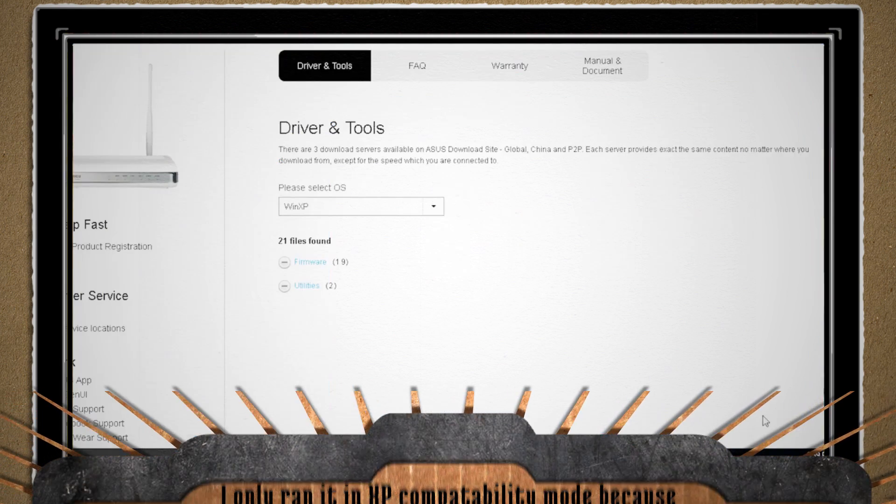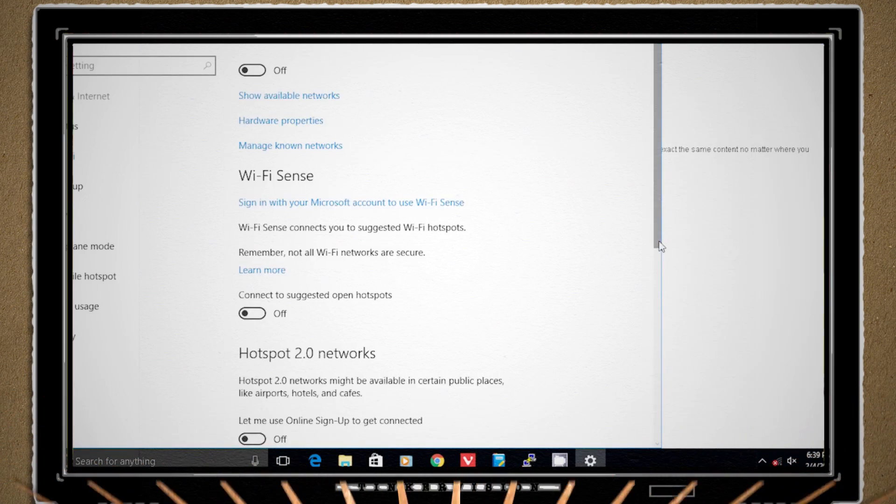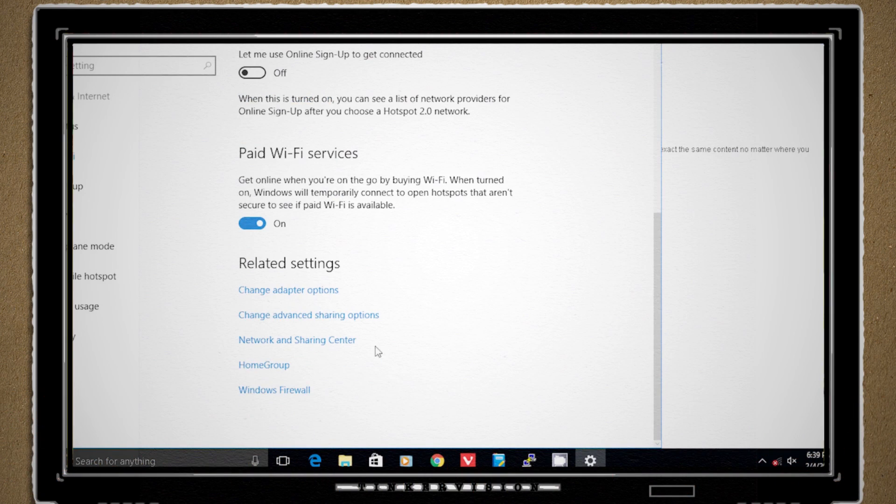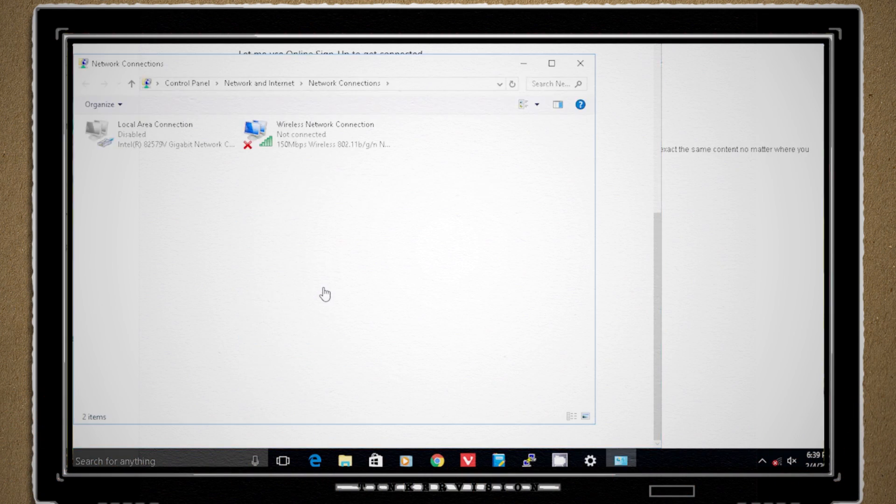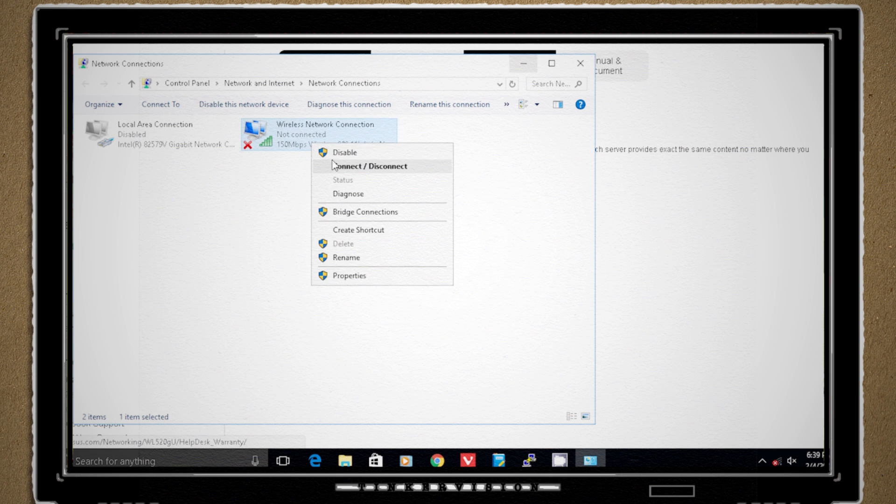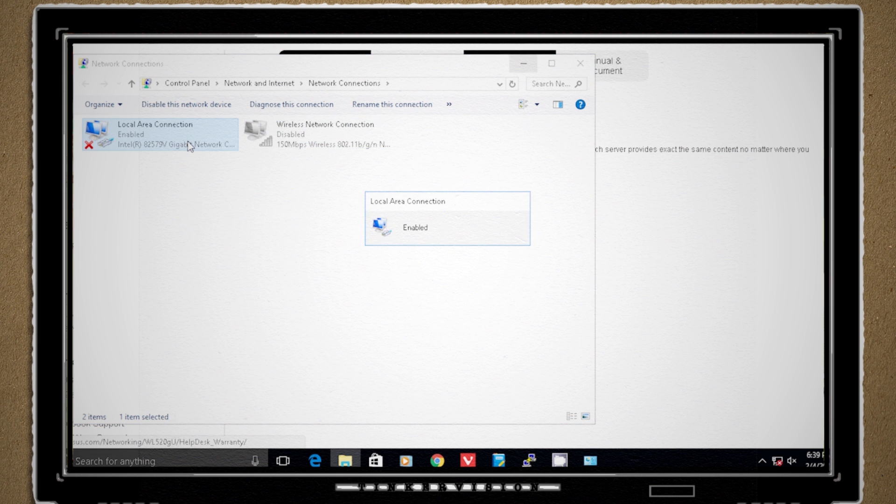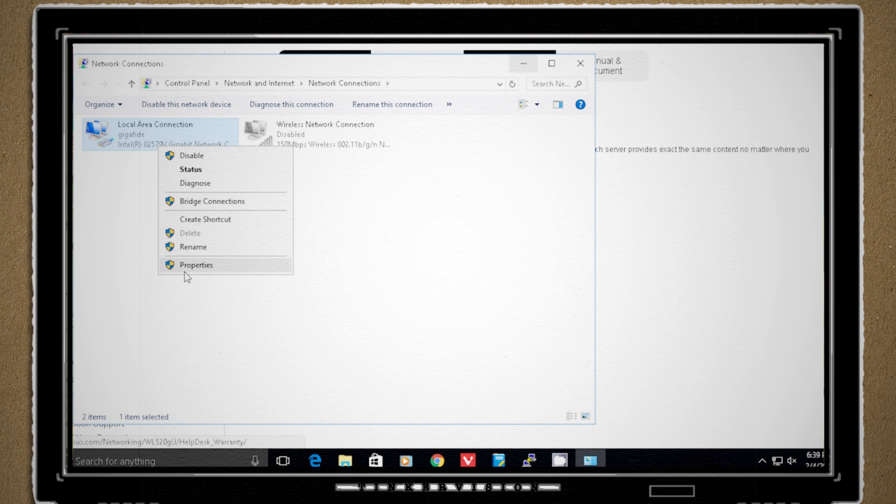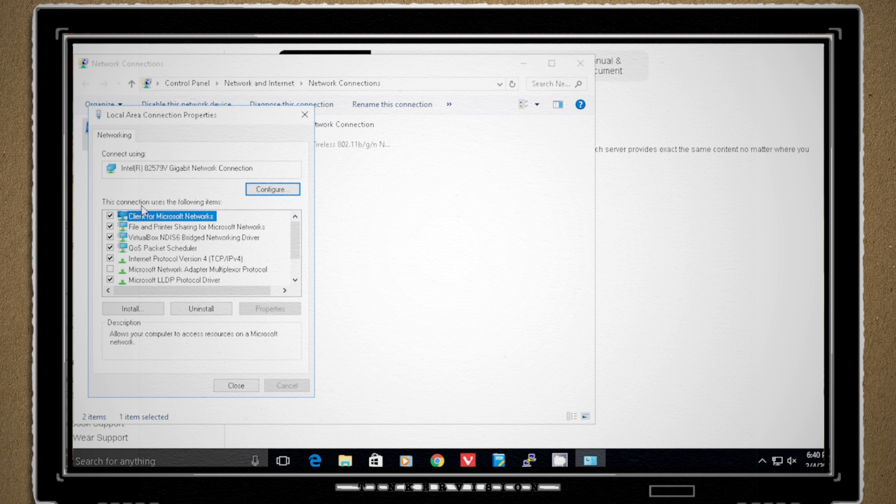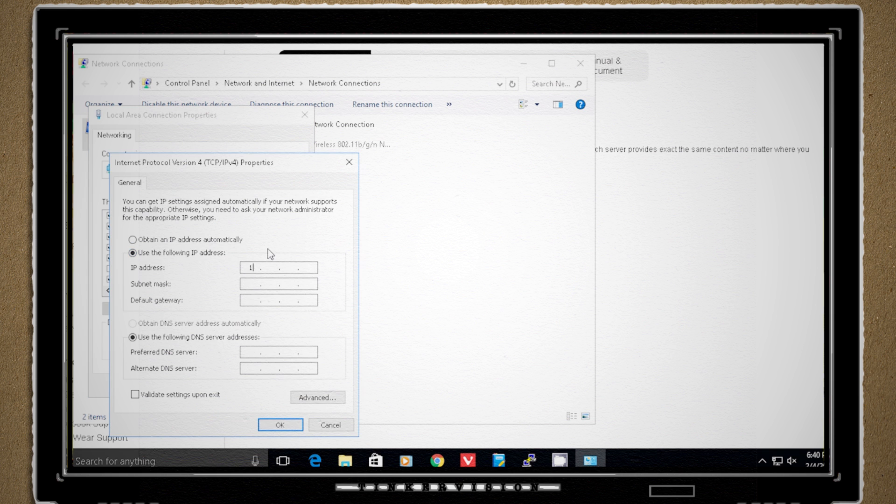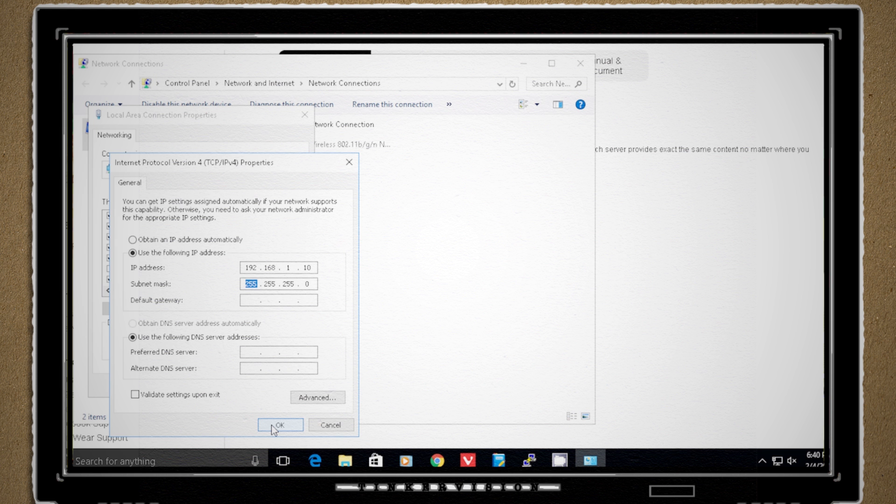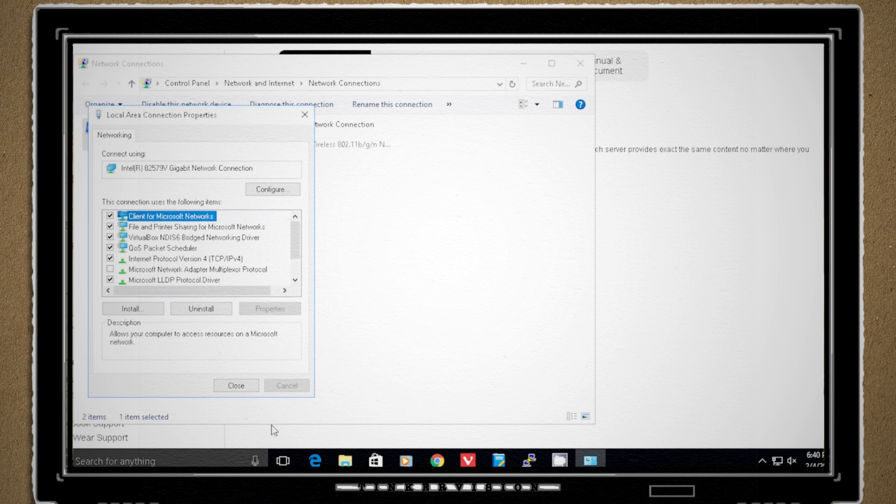Then I went into my network settings and disabled my wireless card and right clicked on my wired connection and went to properties. Then I went to the IPv4 settings and created an IP address of 192.168.1.10 with a subnet mask of 255.255.255.0.